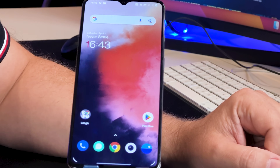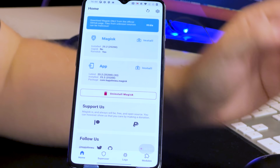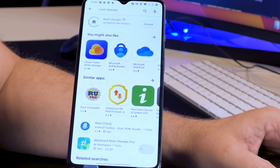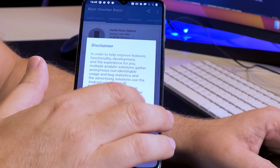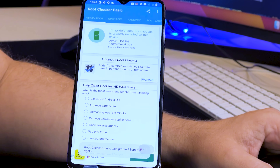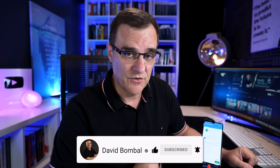Allow USB debugging. Under apps, you can see Magisk is installed. In the Play Store, search for Root Checker to verify the phone is actually rooted. Open the app, agree, and select Verify Root — grant access. As you can see, the phone has been rooted. Congratulations! I'll put a link below to the next video where I'll show you how to install Kali NetHunter on a rooted phone such as this.